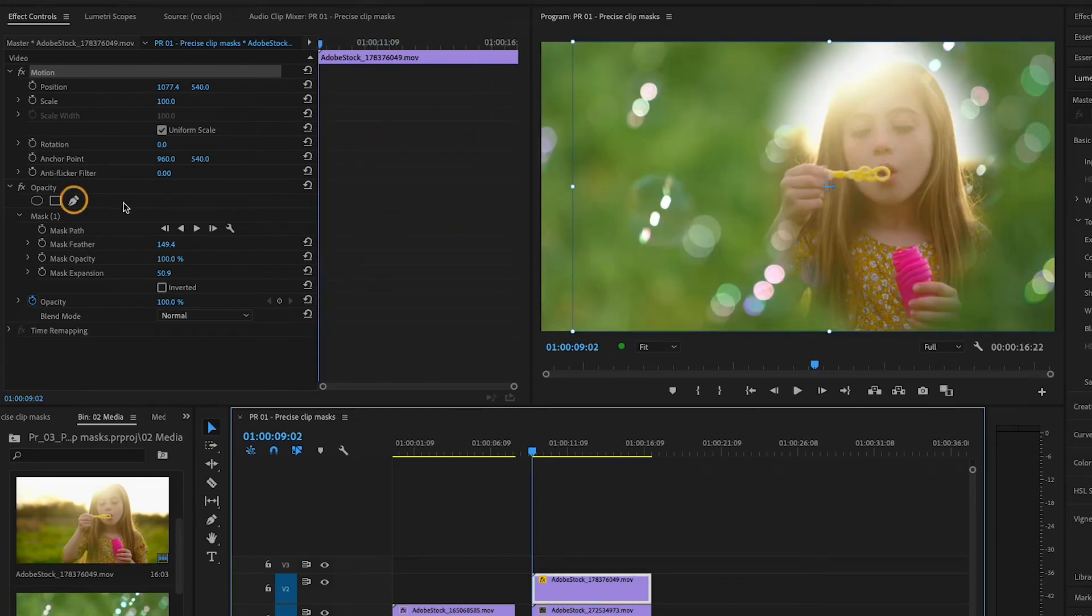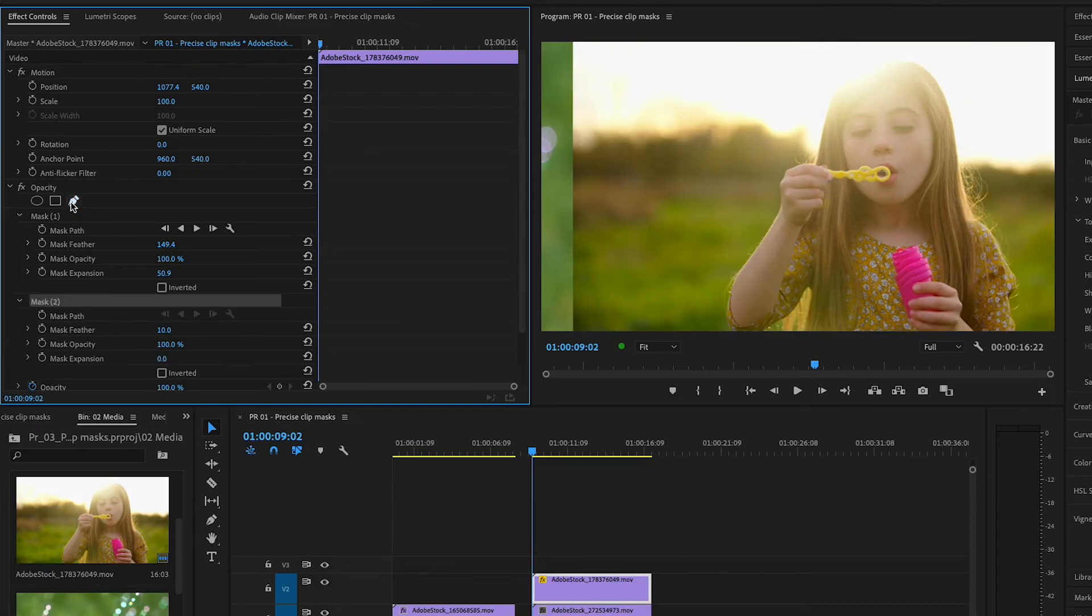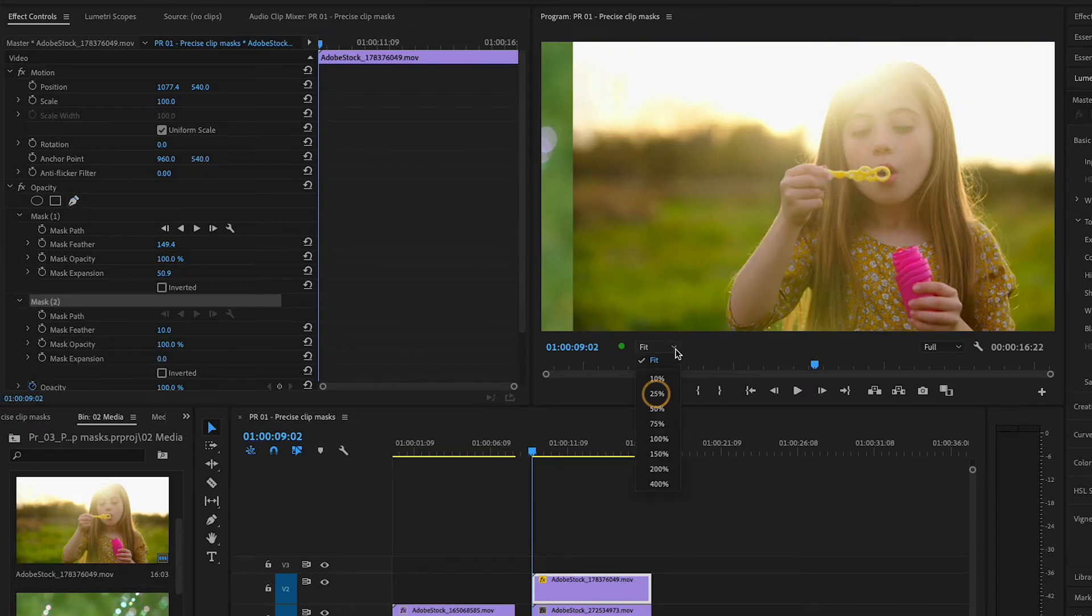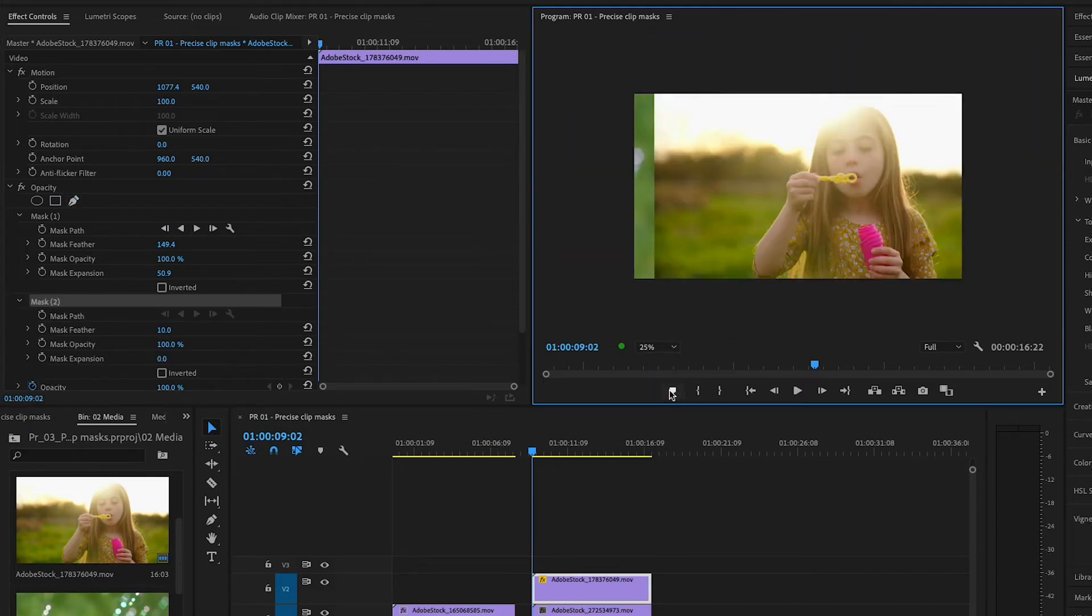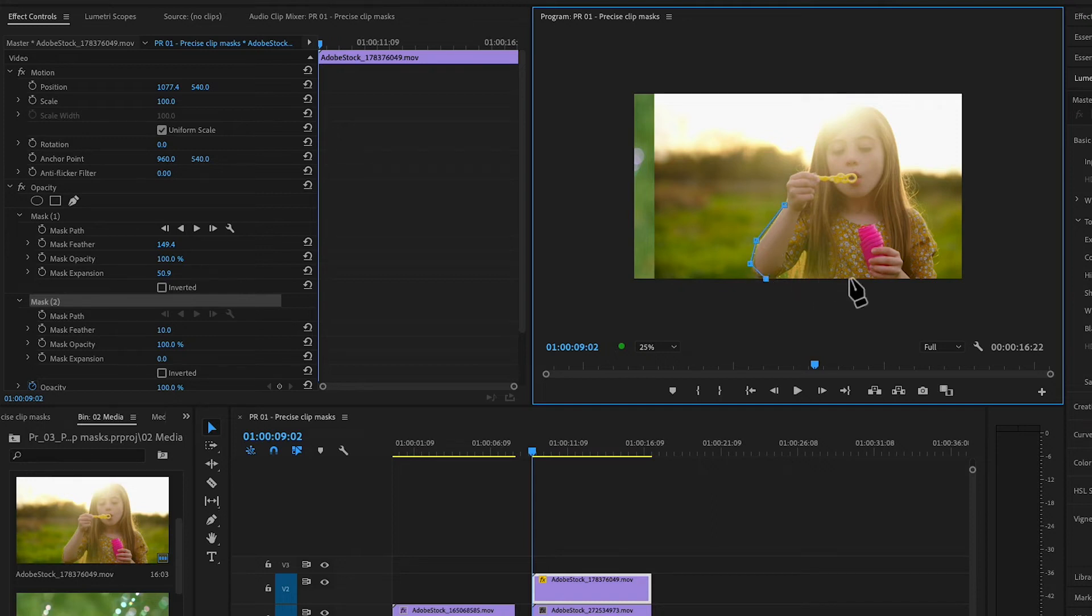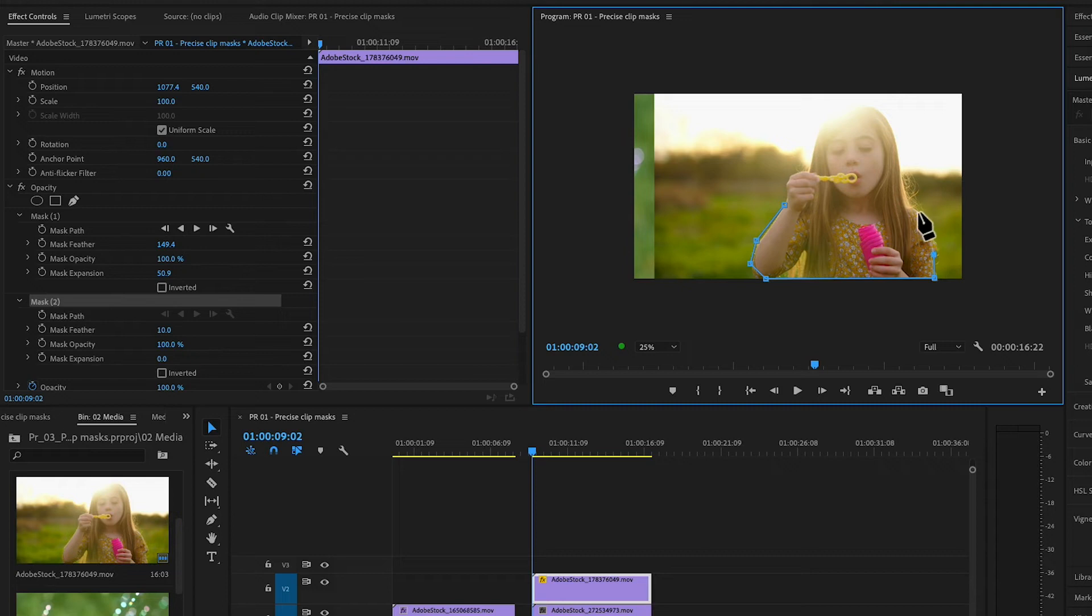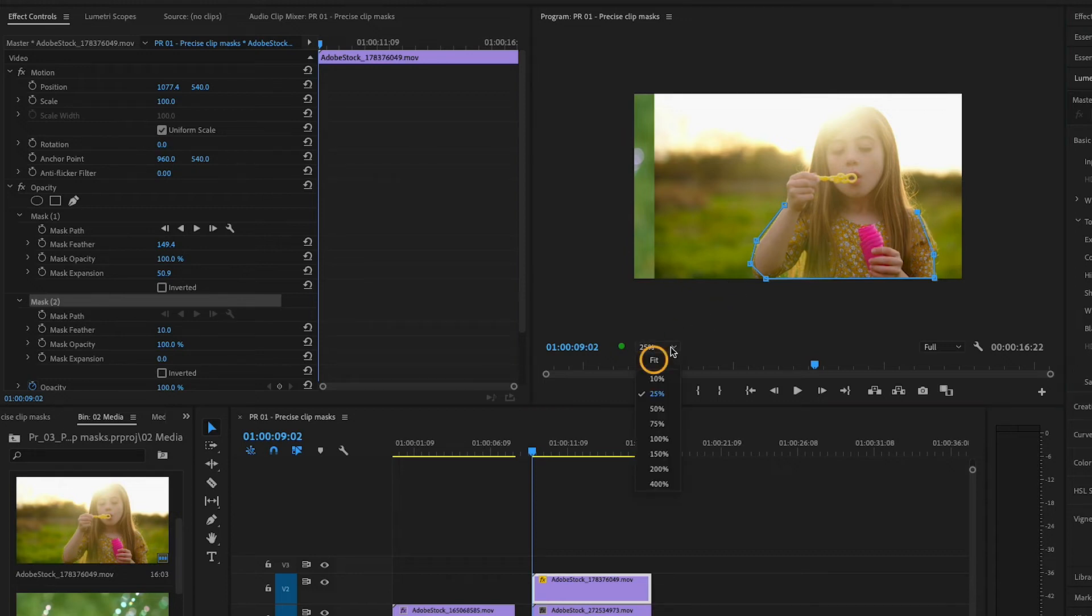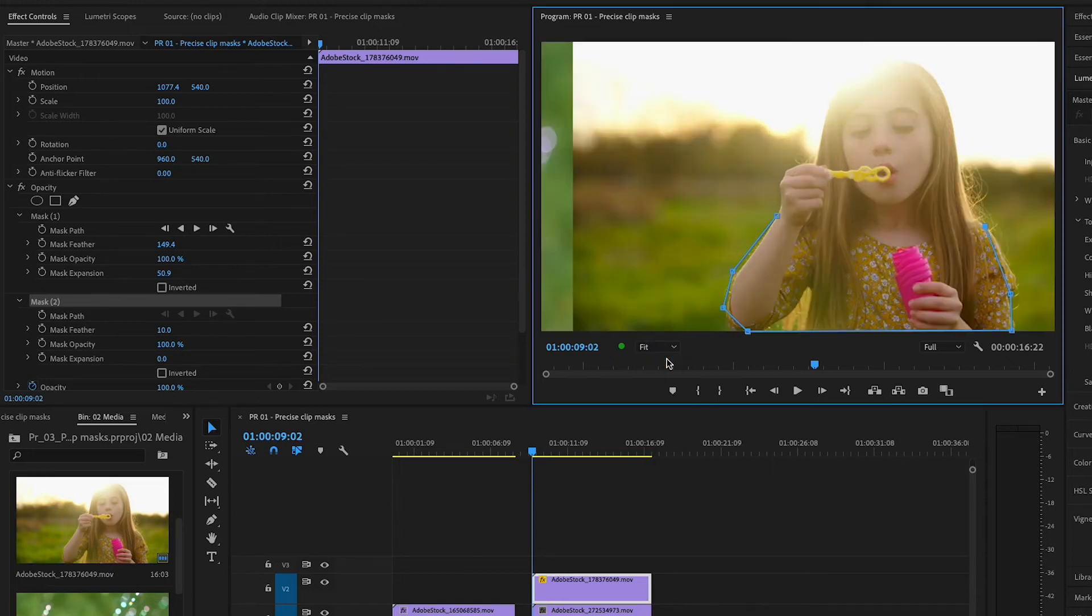This time, I'll choose Free Draw Bezier. In the program monitor, I'll reduce the zoom level to 25% so I can see the edges of the video frame and free draw an outline around her arms and shoulders. I'll reset the zoom level to fit and finish drawing the mask.